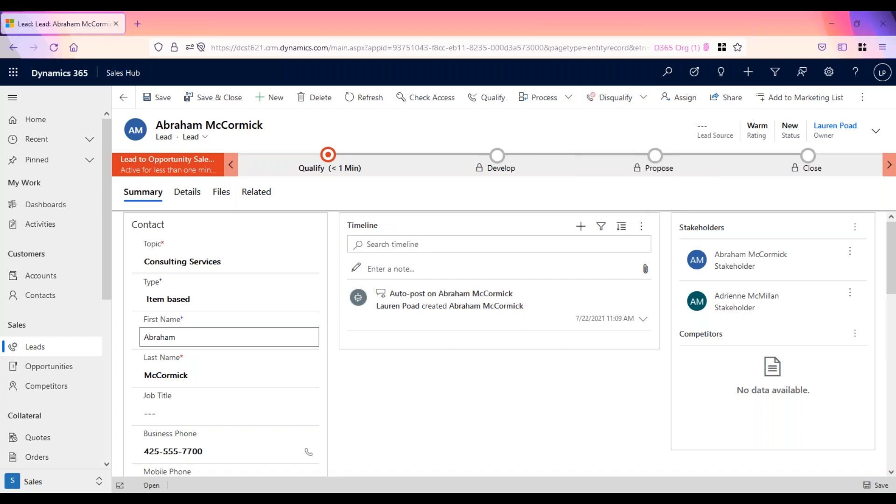However, if it is determined that everyone is a good fit, the lead is qualified to an opportunity. If the lead is an existing customer, a new opportunity is created and associated with an existing account and or contact record. If the lead is a new customer, a new account, contact, and opportunity record will be created.